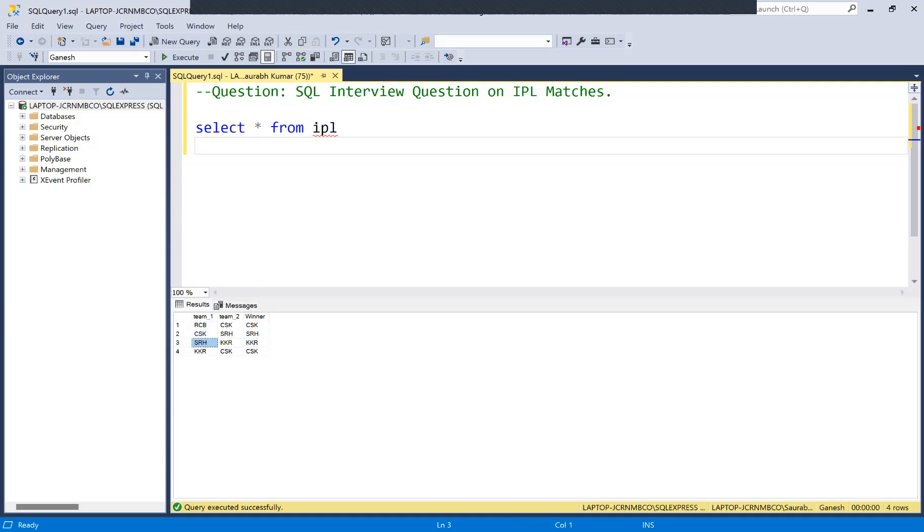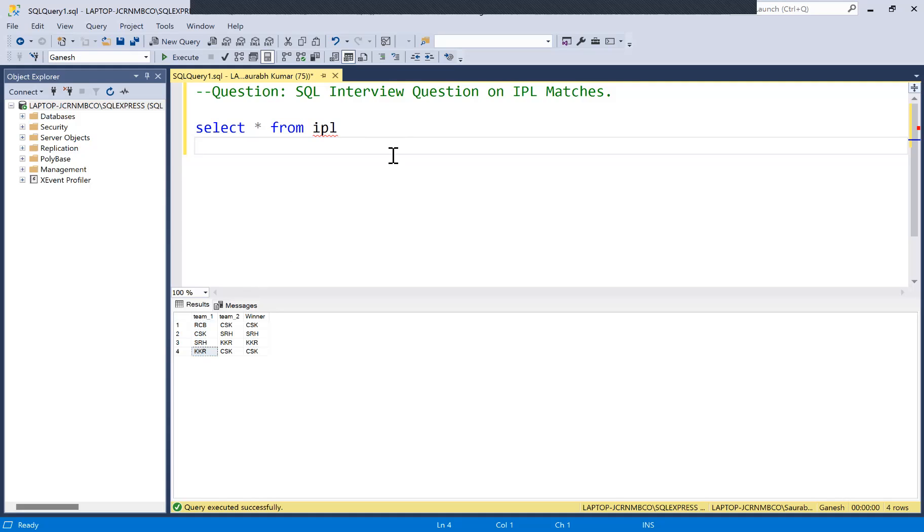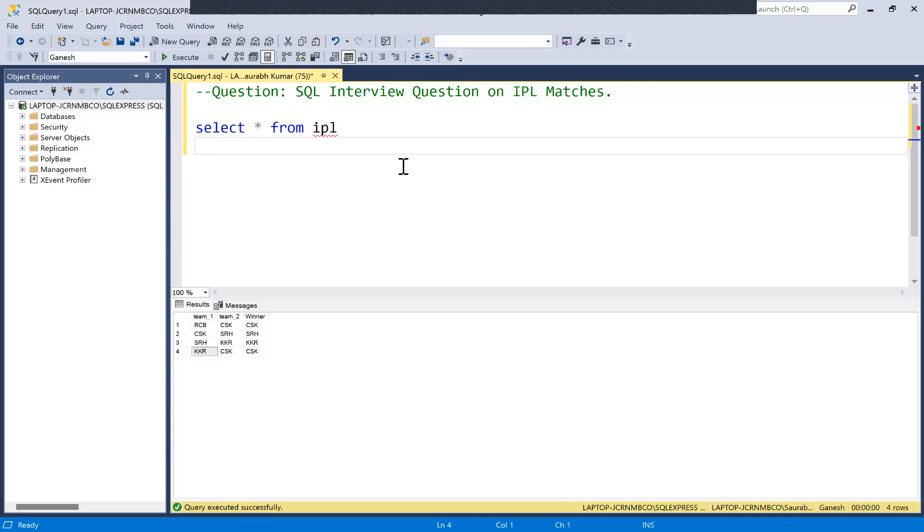Similarly, the second question will be how many matches were won by these teams, and then the third question obviously will be how many matches were lost by these teams. Initially this question looks a bit difficult to people who are attending the interview, but what you can do is break the interview and approach it in chunks so that it looks very simple to you.